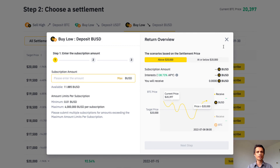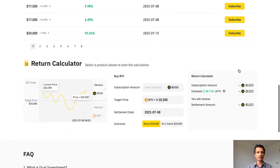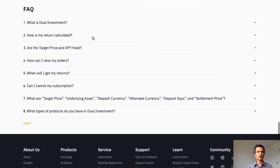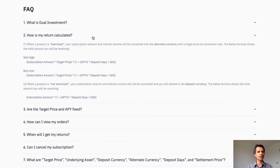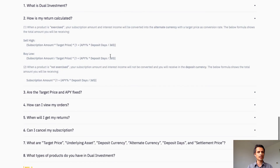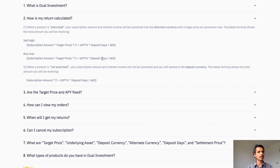Let's now look at some FAQs. I'd like to show you the calculation formulas being used. For sell high, we take the subscription amount, multiply it by the target price, then multiply by (1 + APY × deposit days / days in year). For buy low, we flip the multiply to a divide — taking the subscription amount divided by the target price, then multiplying by (1 + APY × deposit days / days in year).